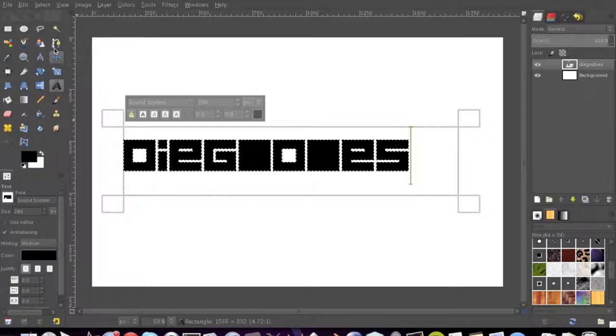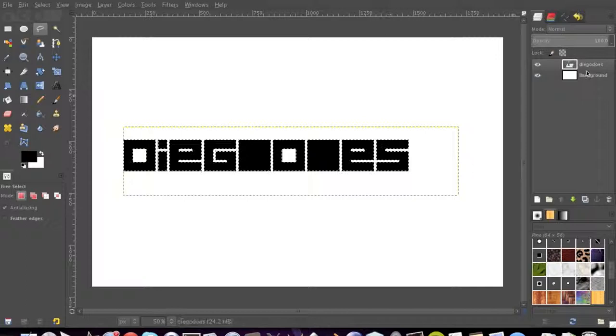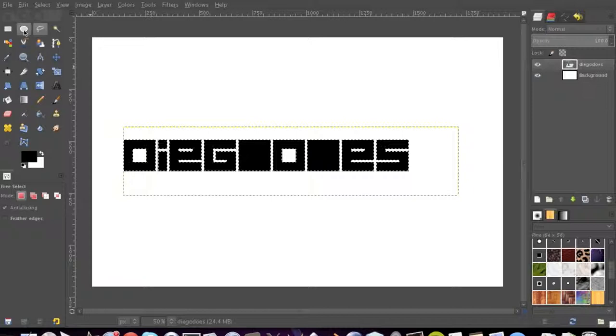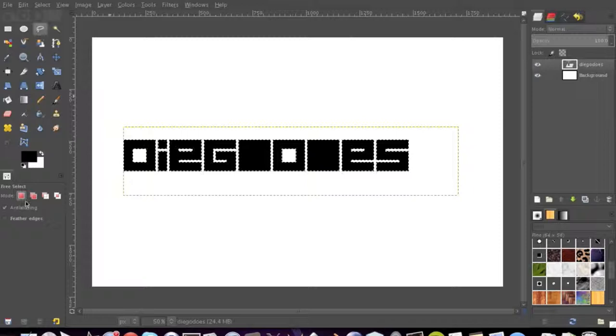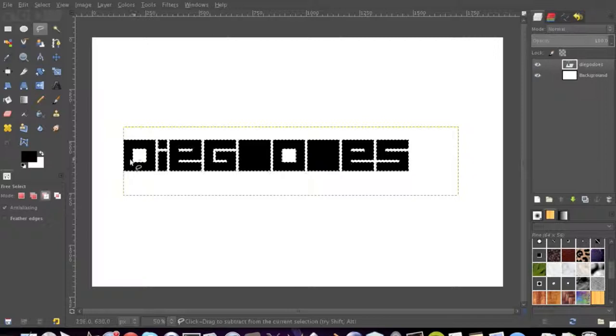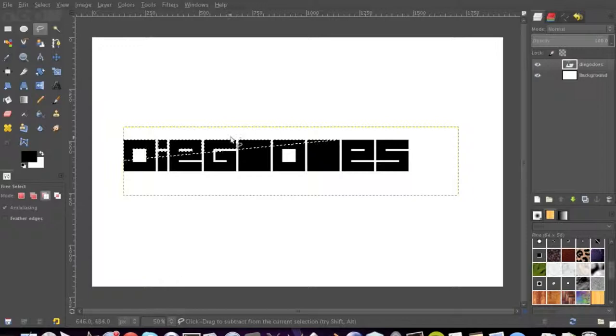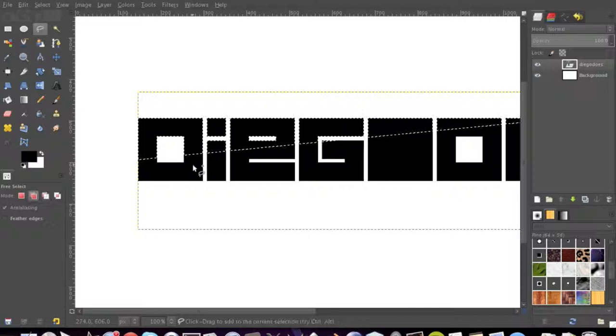So you drag out your text and then you want to go up here and right click on that layer and click alpha to selection. Then you can do a free selection and you're going to select remove from current selection. We'll just drag out around what we want to erase the selection. And as you can see now, now that part is the only part selected. Now we're going to do Shift-Ctrl-N and create a new layer.